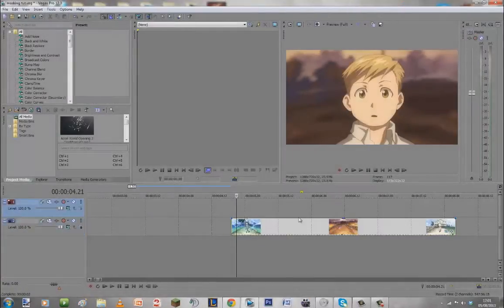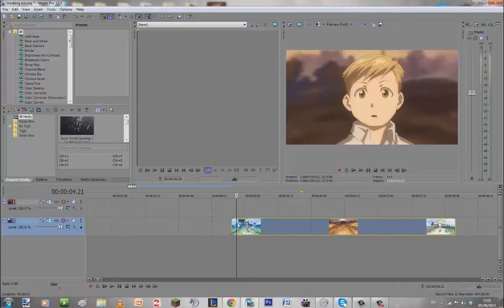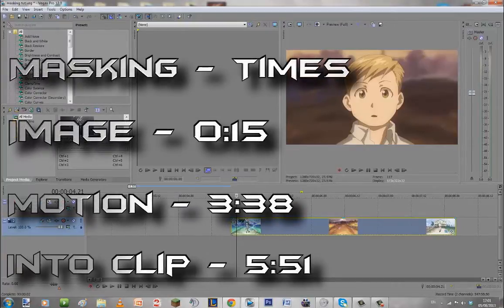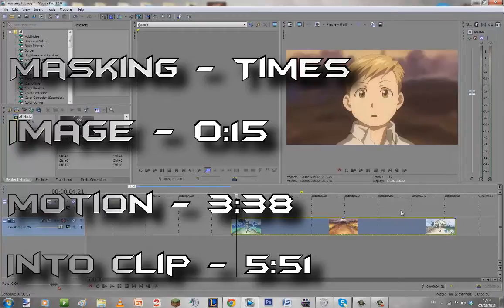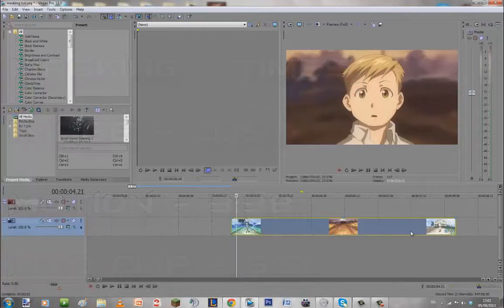Hey guys what's up my name is Chris and today I'm going to be showing you how to mask three different ways. First one is going to be the most basic one which is pretty much just masking an image and then we're going to go on to motion masking and then motion masking an object into clip.